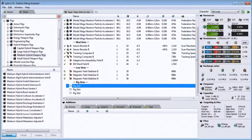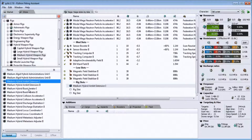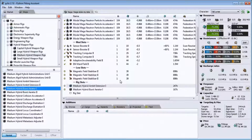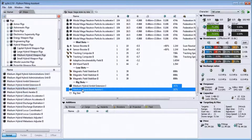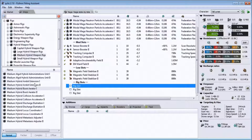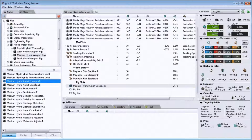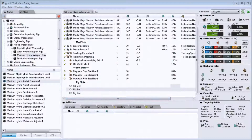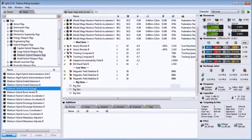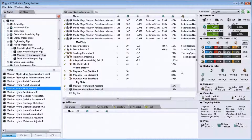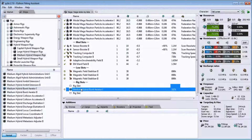Up here you can see your calibration for your rigs. It starts at zero out of 400. If I put one of each rig it goes up to 300. If I put two burst aerators on here it goes up to 400, et cetera.